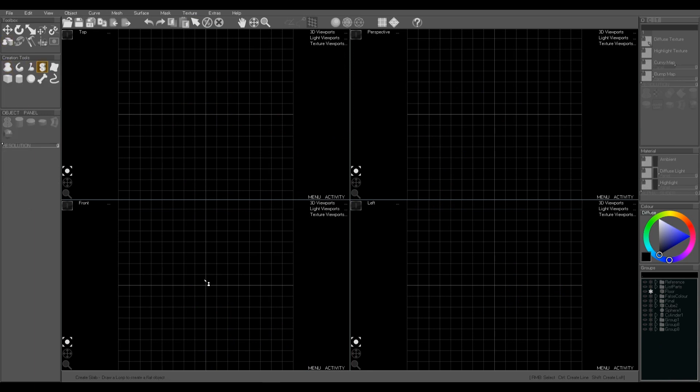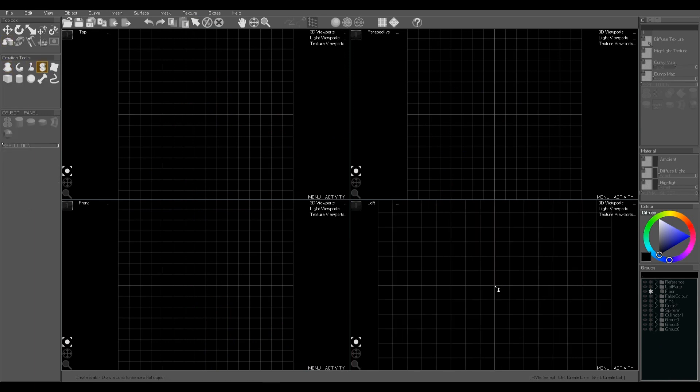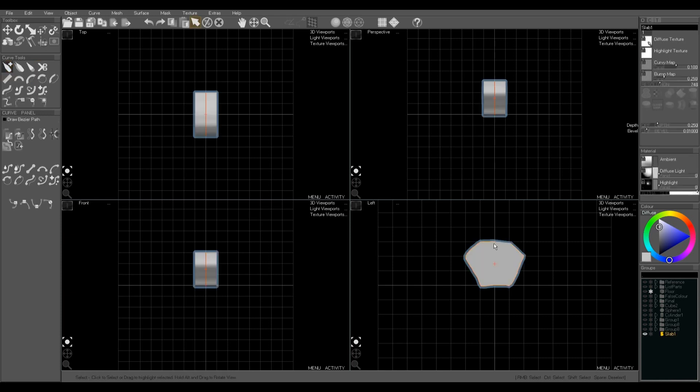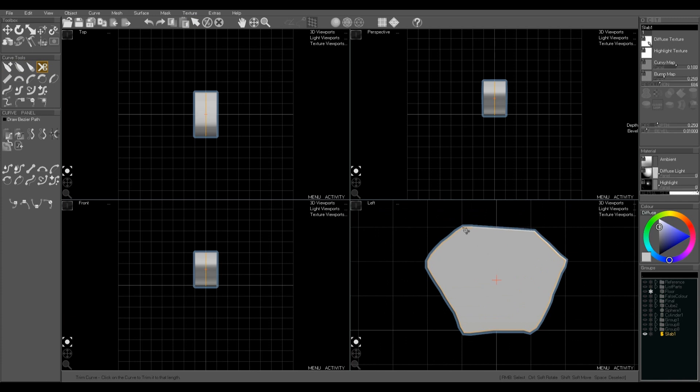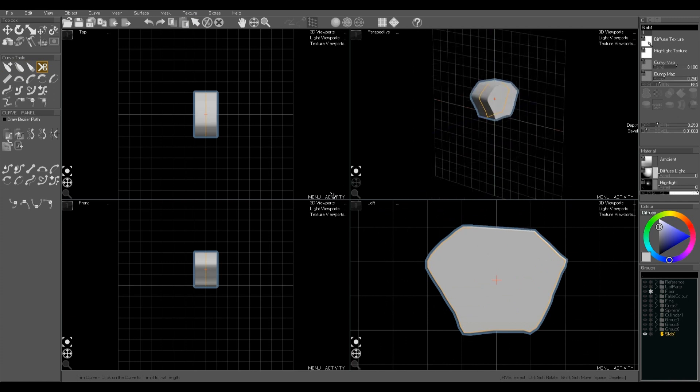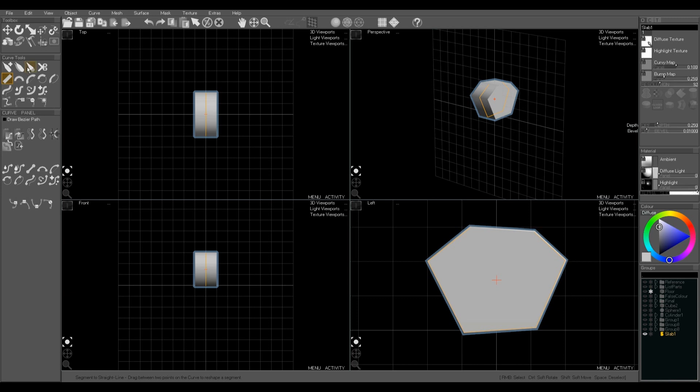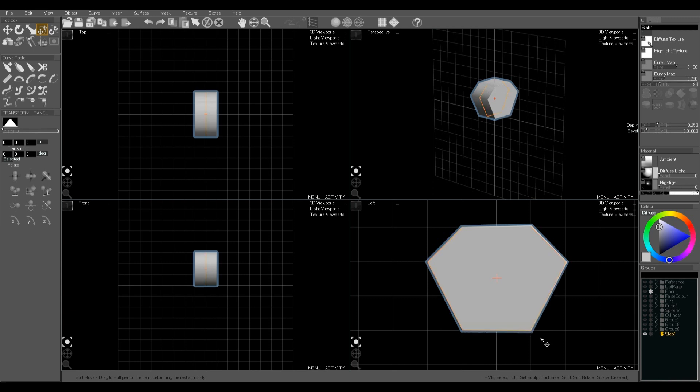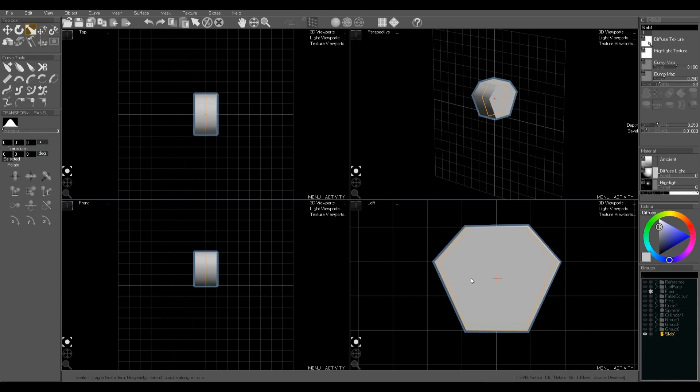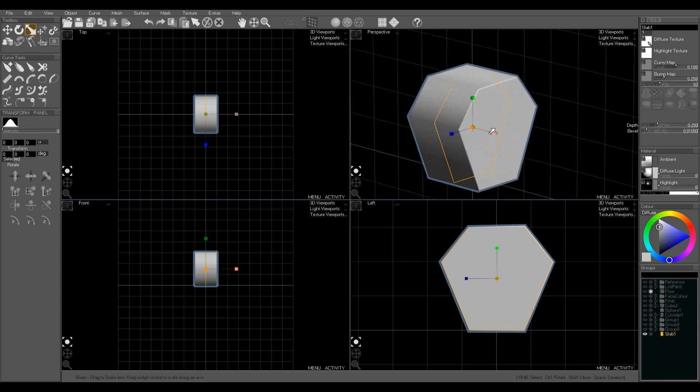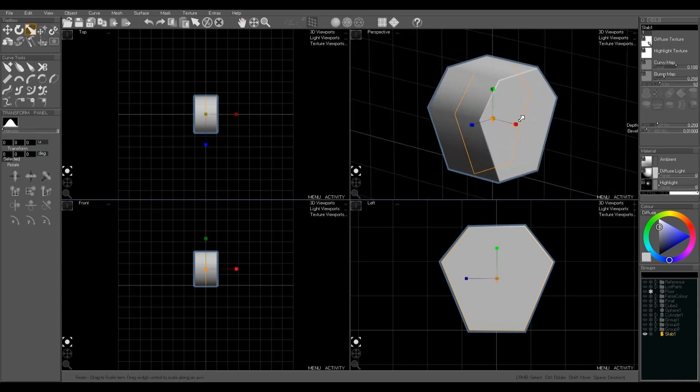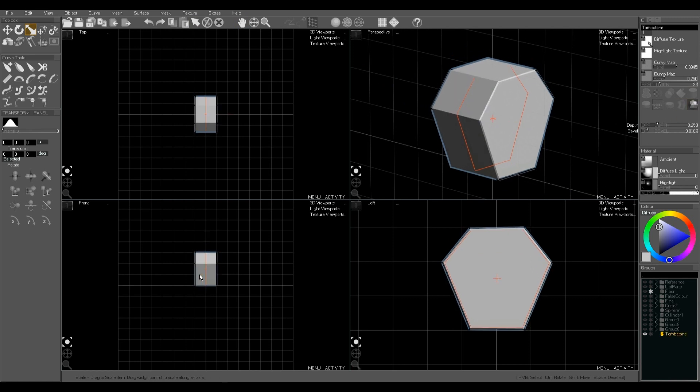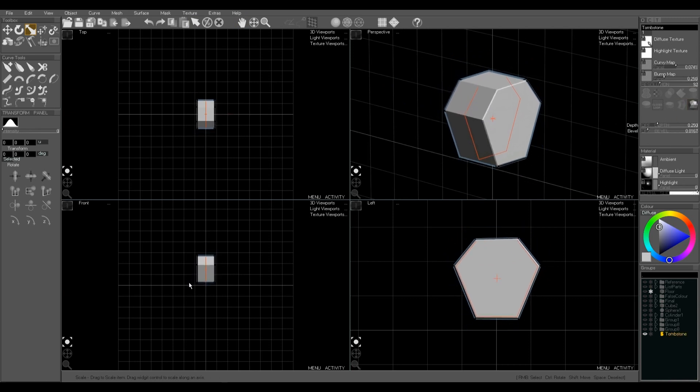Now next are slab objects. They're flat panels of various thicknesses. Once again we draw it roughly. Use the ruler to sharpen up the shape. Use the soft move tool with intensity of zero to drag the points into place. And I'm using the grid here to help me make it a more regular shape. The depth changes the depth. And we're going to use flat shaded to make the edges sharper.